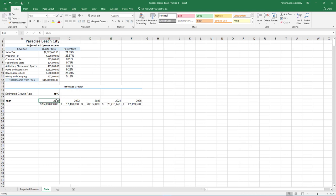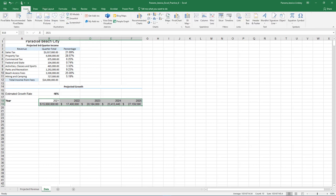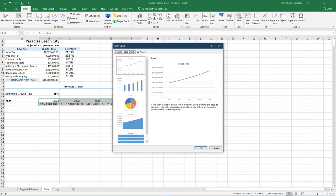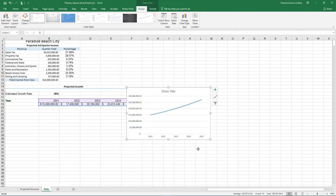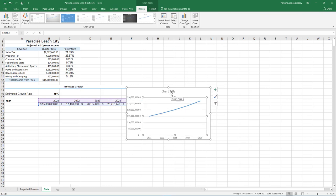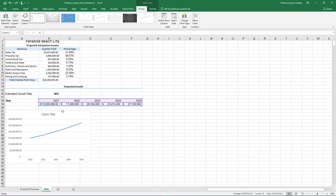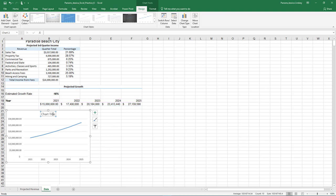Select the range B18 through B19. On the Insert tab in the Charts group, choose Recommended Charts. Choose the first option, which is Line Chart. Move the chart so that the upper left corner is inside cell A21. With the chart selected, change the chart title to Projected Growth.